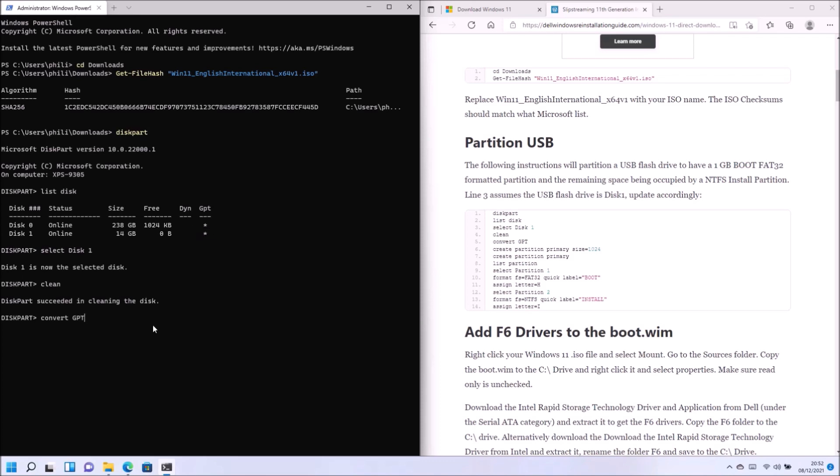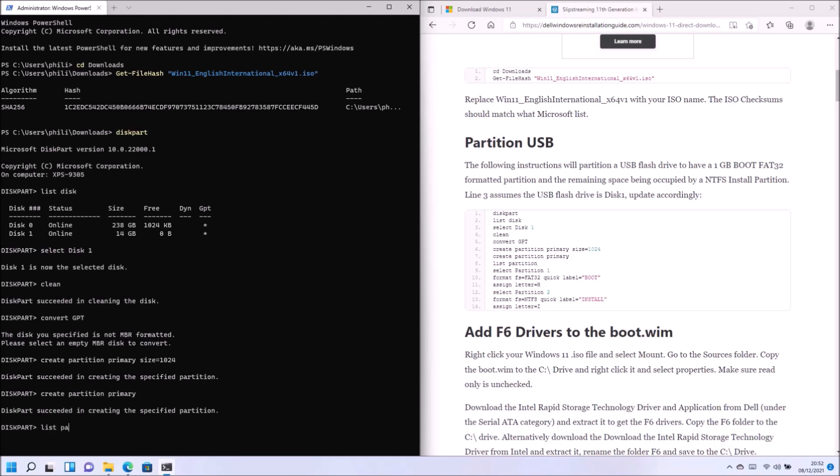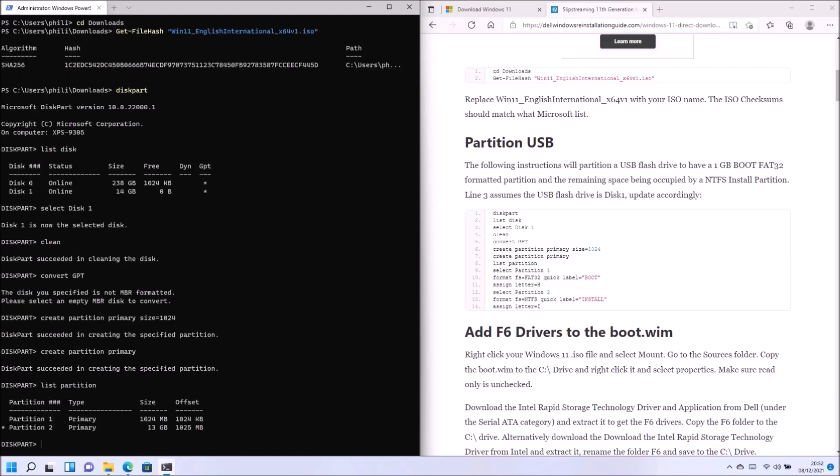So now I'm going to create a primary partition and its size is going to be one gigabyte, and then I'm going to create a second primary partition and it's going to occupy the rest of the drive. So now I can list the partitions and I see I've got the one gig partition and I've got the partition that spans the rest of the drive.